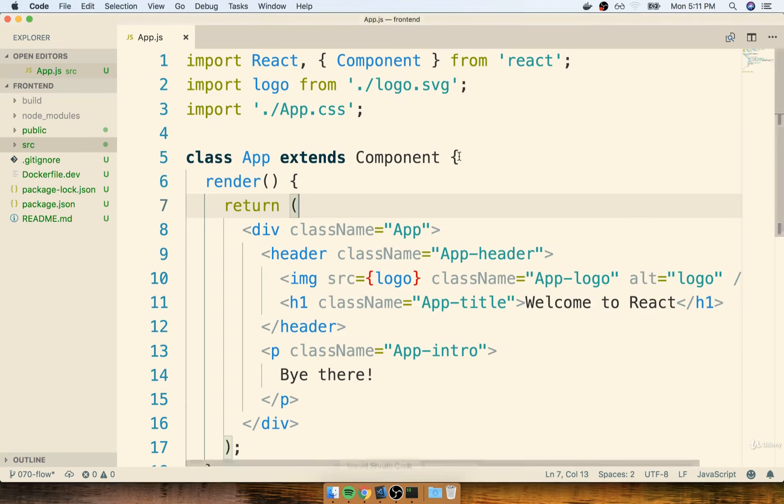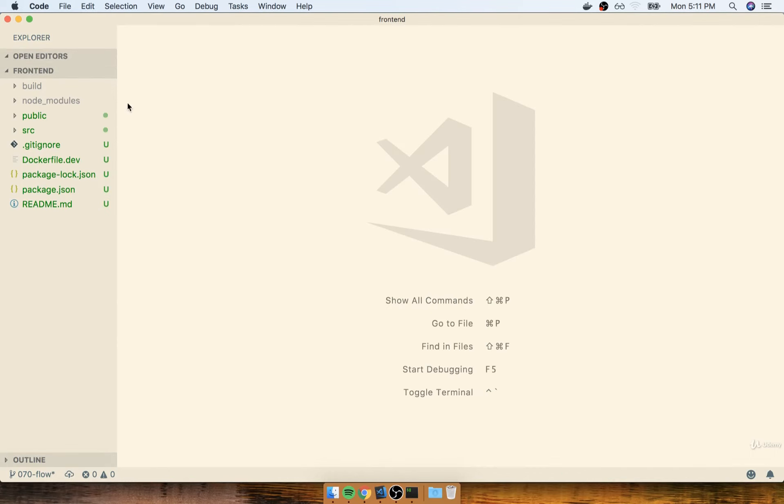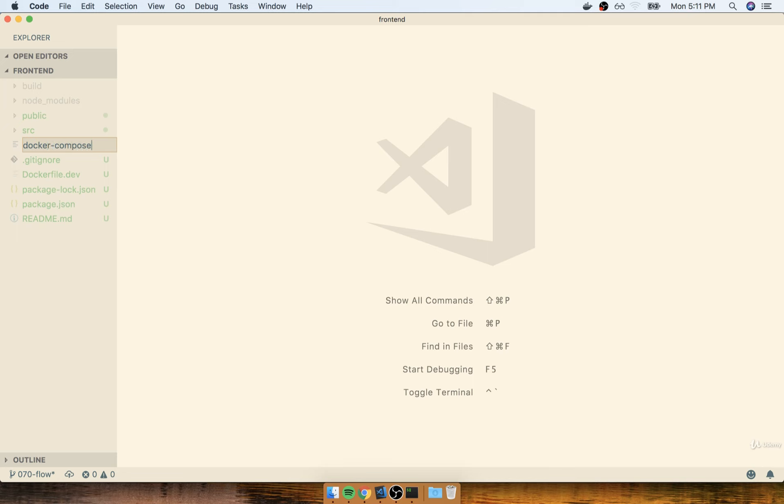I'm going to flip on over to my code editor, and inside of my root project directory, I'm going to make a new file called docker-compose.yml.